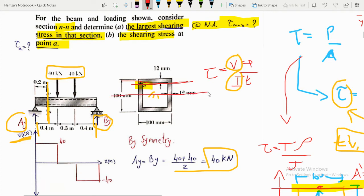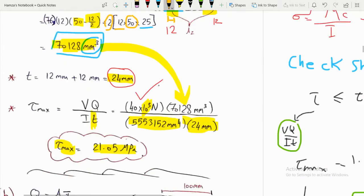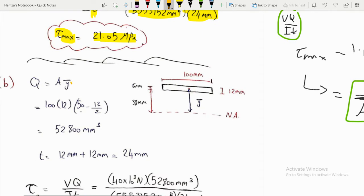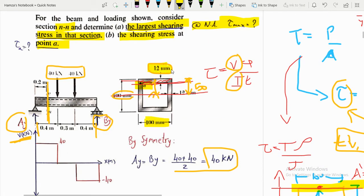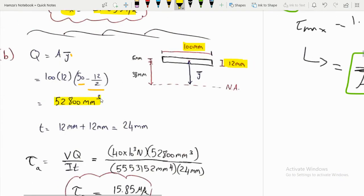For part (b), we calculate the shearing stress at point A. We take a cut at the level of point A. The area A' is the top flange: 100 × 12 mm. The distance ȳ' = 50 − 12/2 = 44 mm. So Q = 100 × 12 × 44 = 52,800 mm³. The width t is again 24 mm (two webs, each 12 mm).